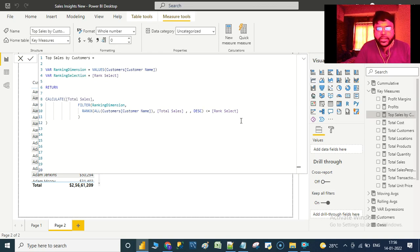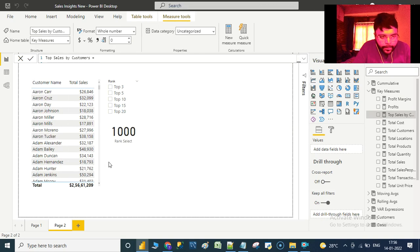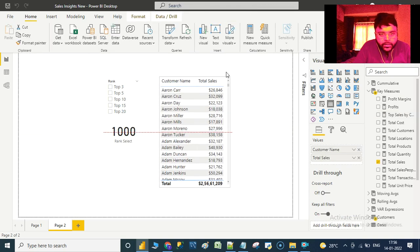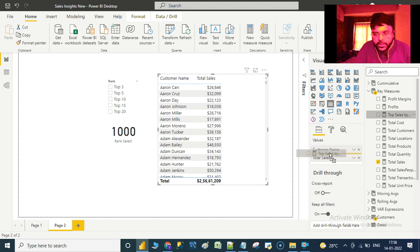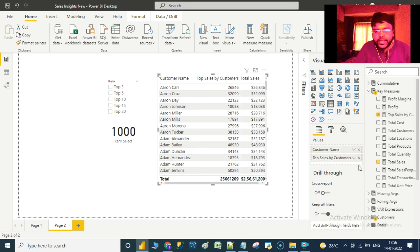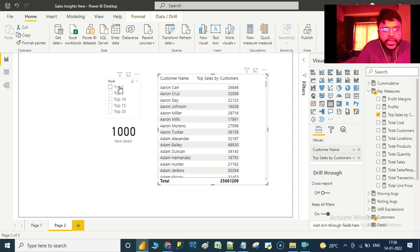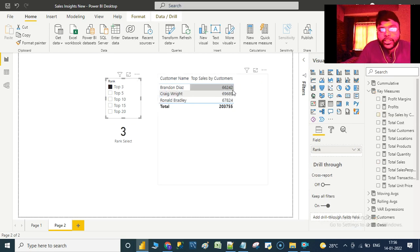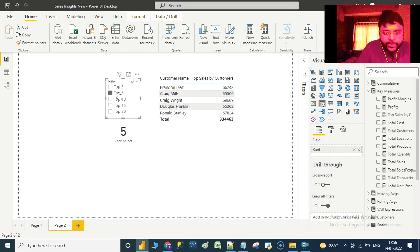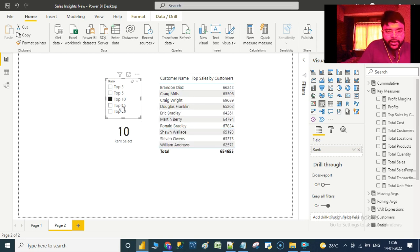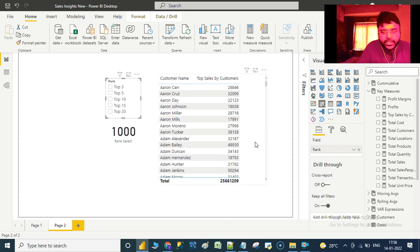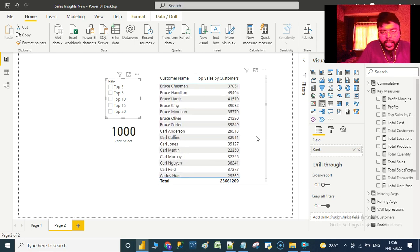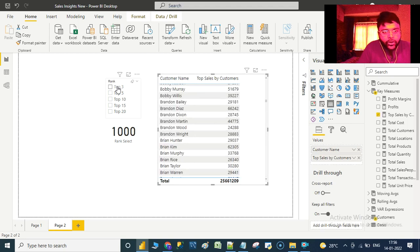Let us drag 'Top Sales by Customers' onto the visual and remove the plain total sales. If we select Top 3, we get the top 3 customers with top 3 sales. Top 5 gives the top 5 customers, similarly for Top 10, Top 15, and Top 20. If no selection is made, we get 1000 customers with their associated sales — so a selection must be made to apply the ranking.